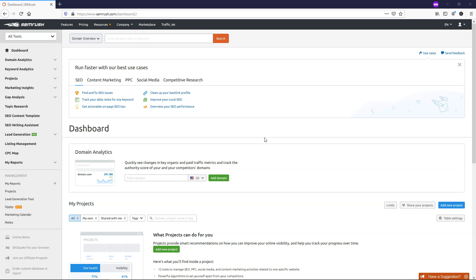What's even better is something like the SEMrush keyword magic tool can help you potentially find hundreds of great keyword-related topics to cover on your websites or blogs, even on your social media channels as well, such as this YouTube video. So there's so much that it can actually do, and it can easily just pay for itself by using it the right way.